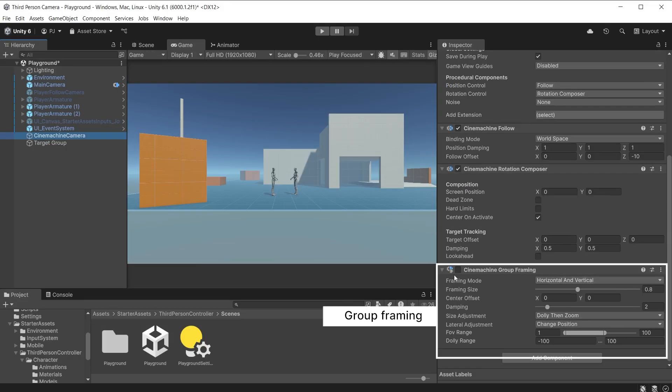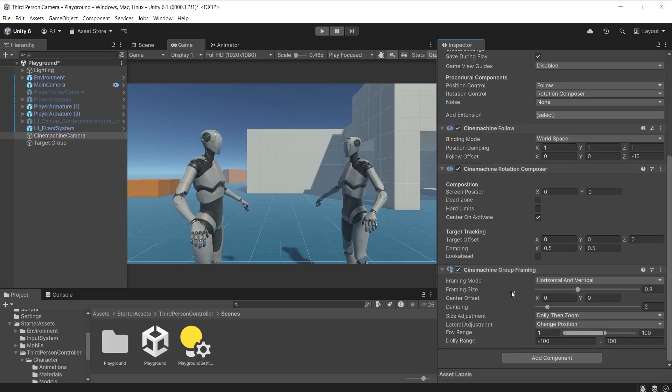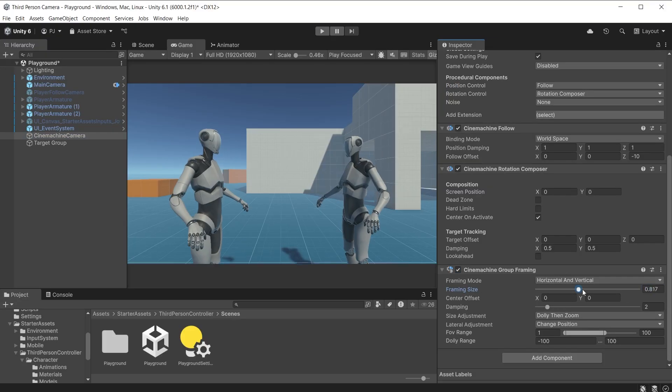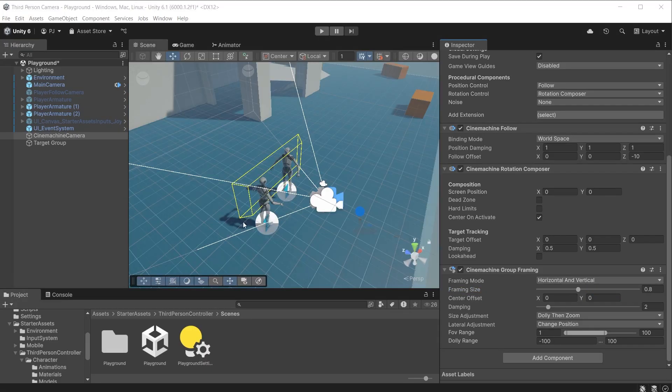A group framing camera is a cinemachine camera with a group framing extension and whose target is a cinemachine group. A group is a collection of targets with sizes which the cinemachine camera treats as a single unit. When this is switched on this component is now handling the tracking of the target. Framing size is used to move closer or further away. It has a bounding box which the group framing extension uses to keep all the members of the group in the shot.